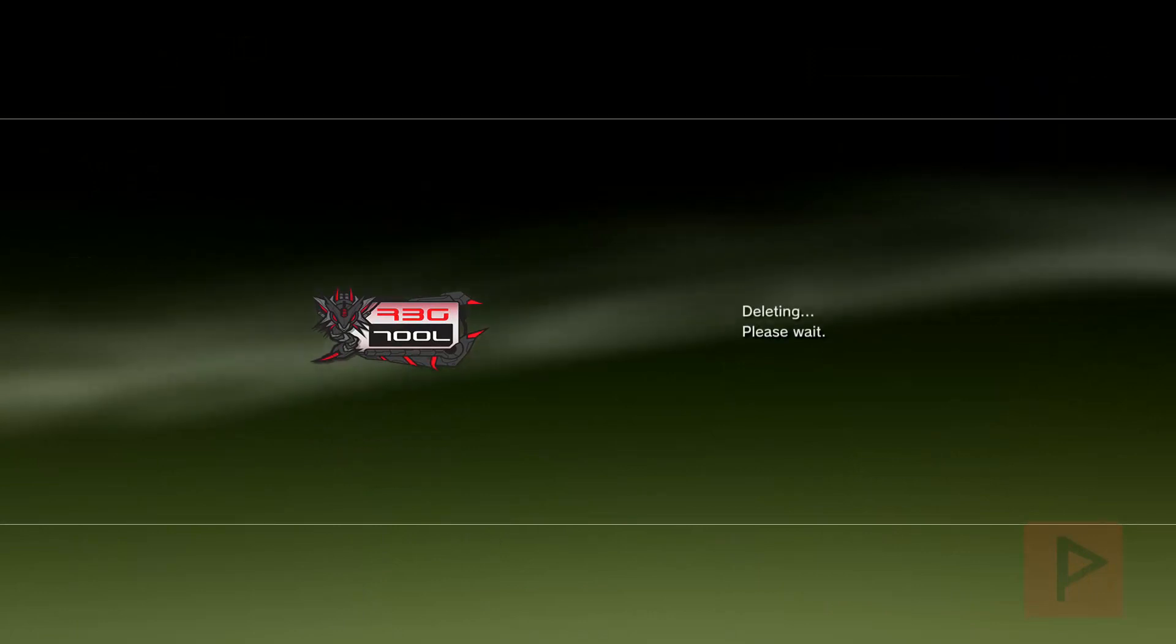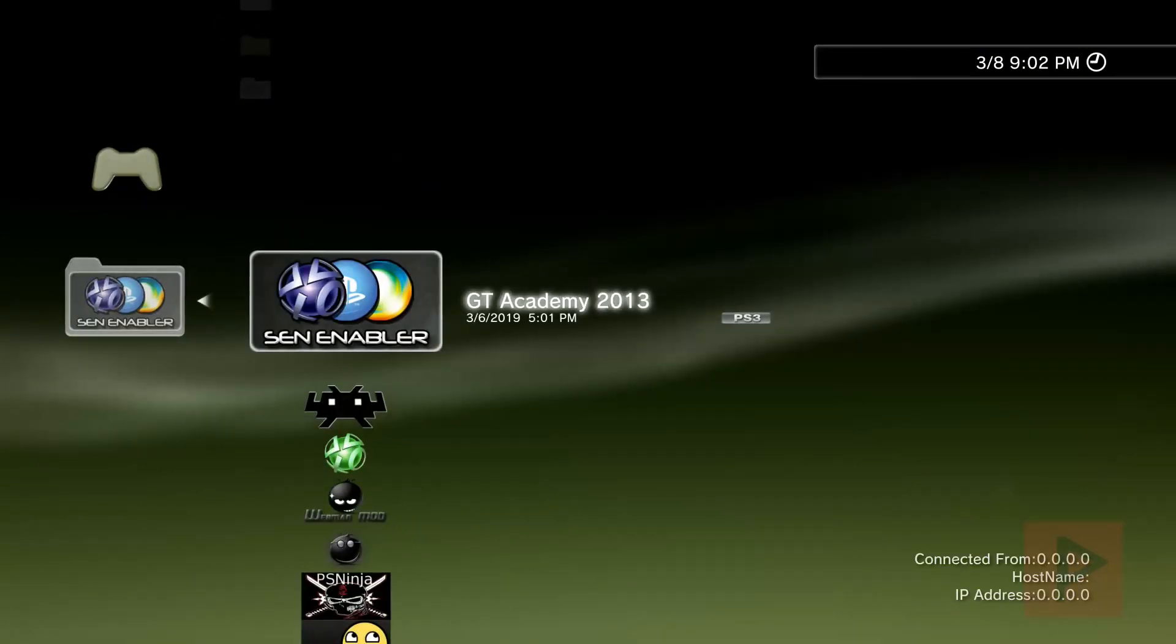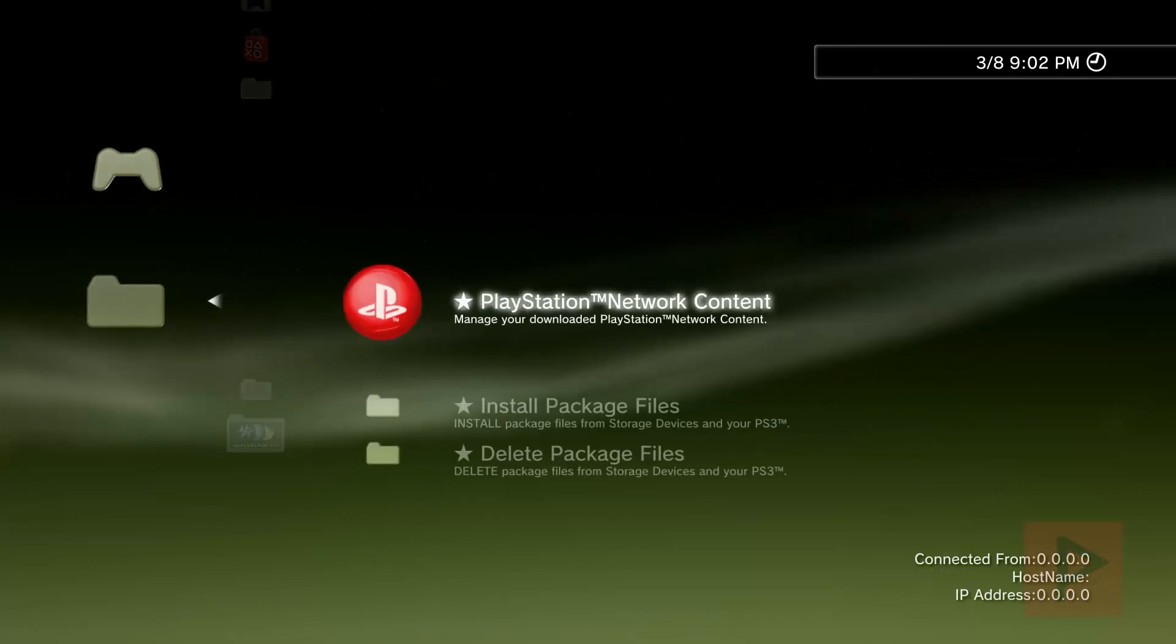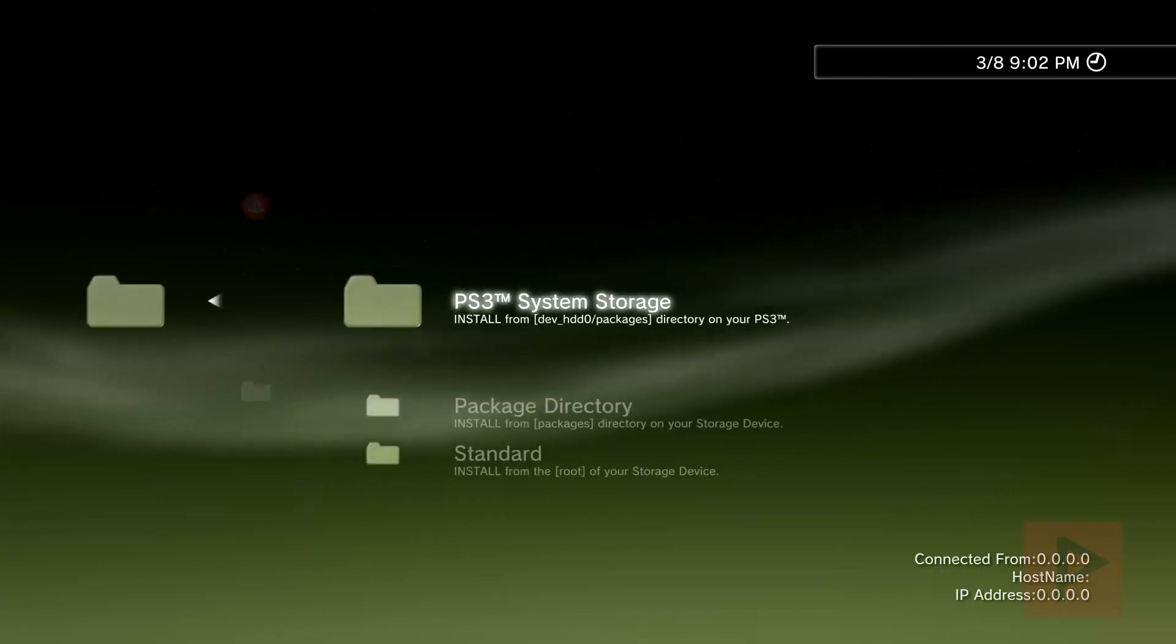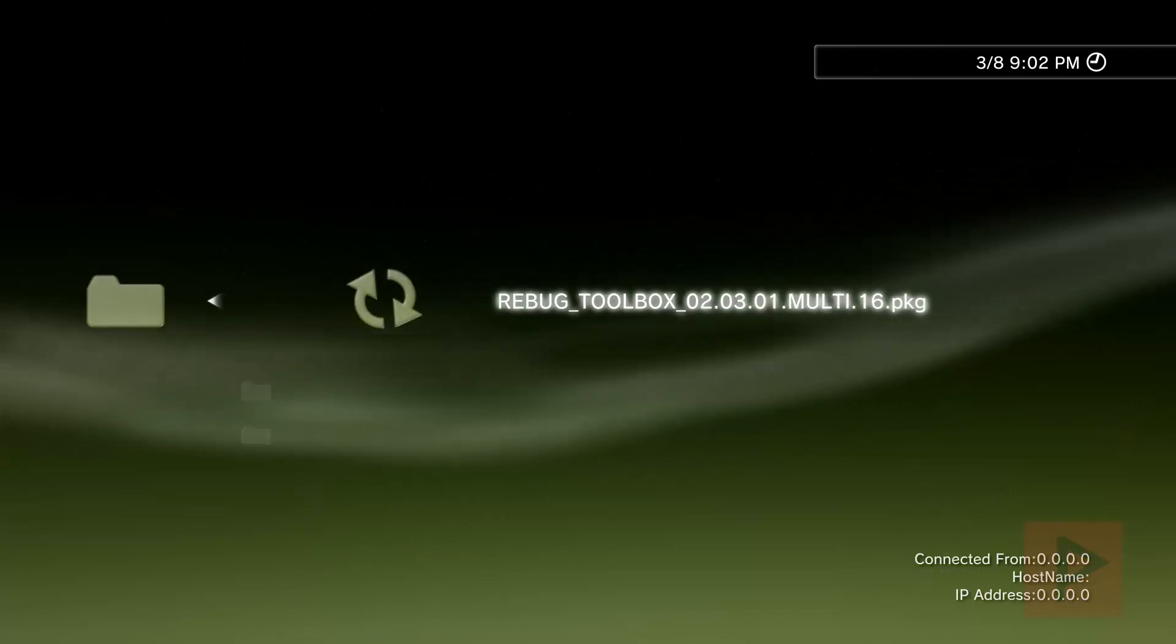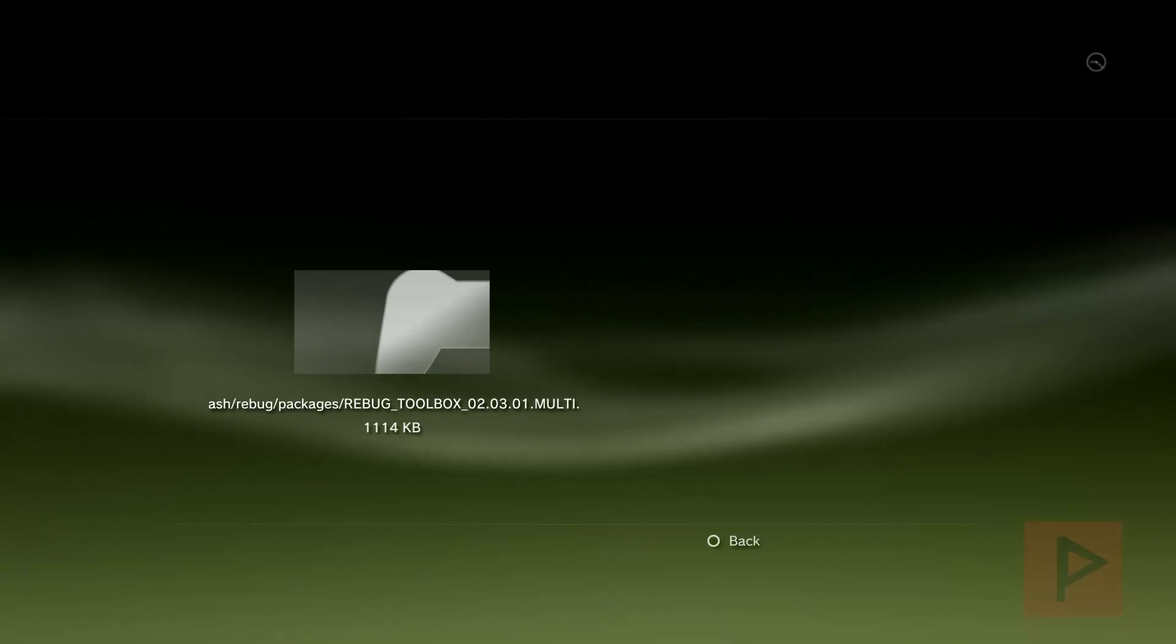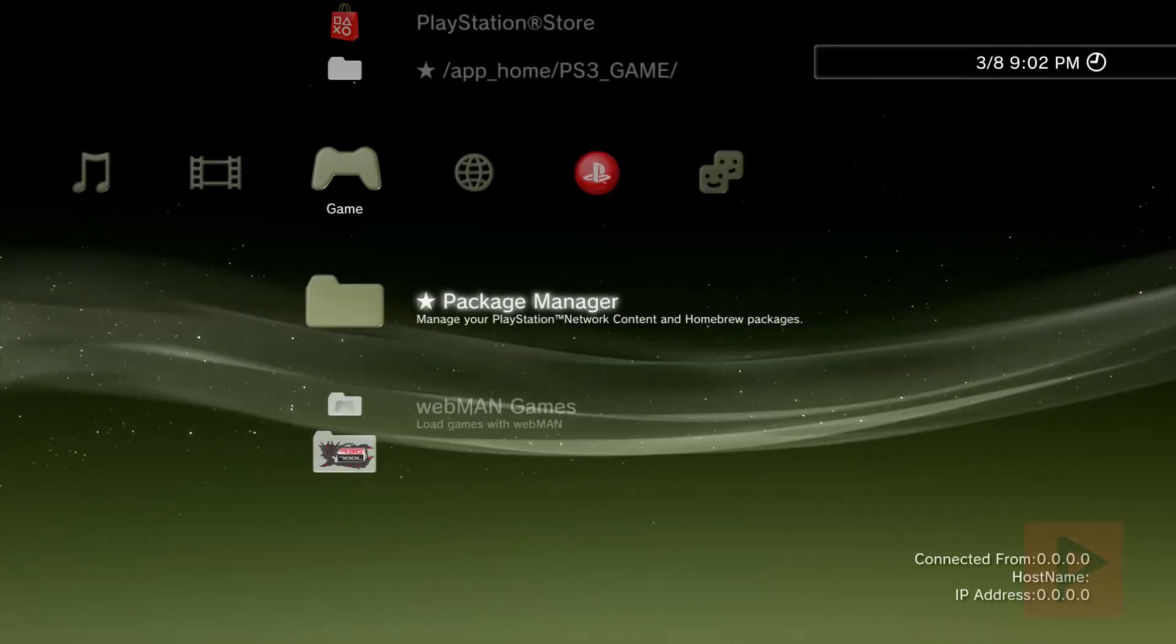Let's delete the old version and I'll show you where to install the new version and that's going to be on your system folder. Install package file, system storage actually. And then there's that package file, install it.